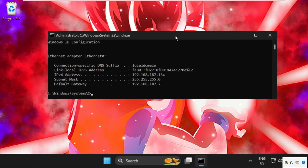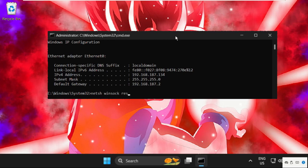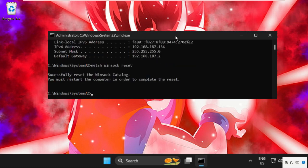Once done, in the last, type netsh space winsock space reset and hit Enter. Now, before we restart the system, we have to just type exit in this window.